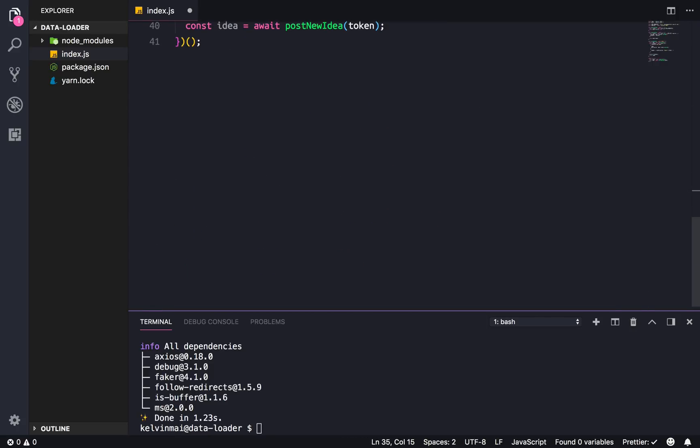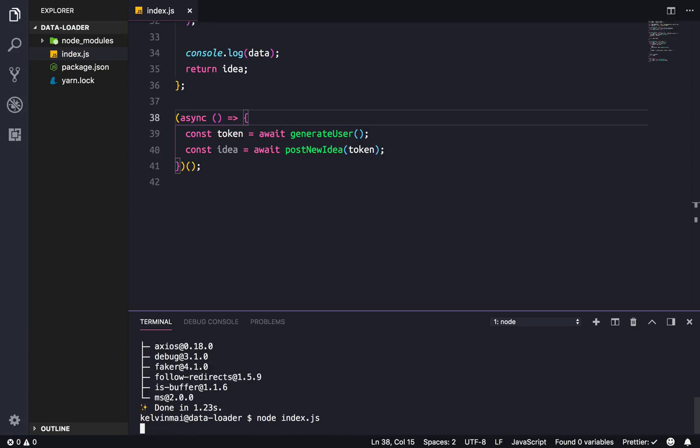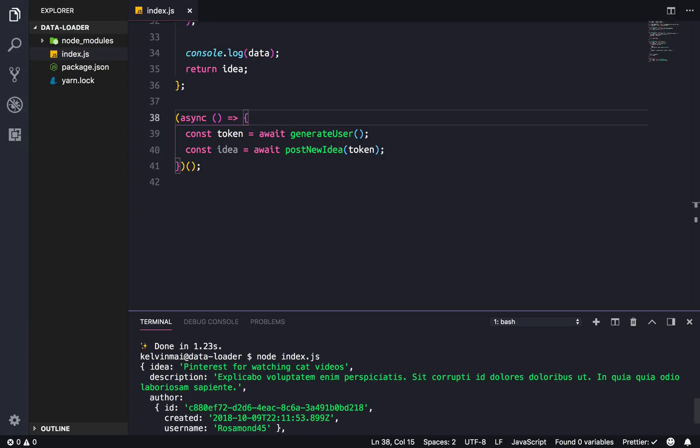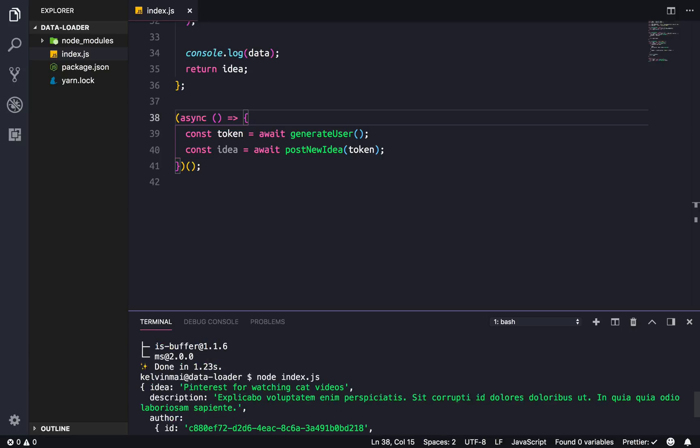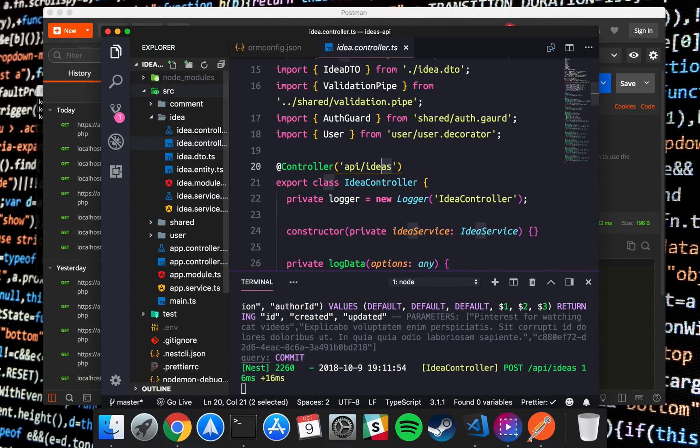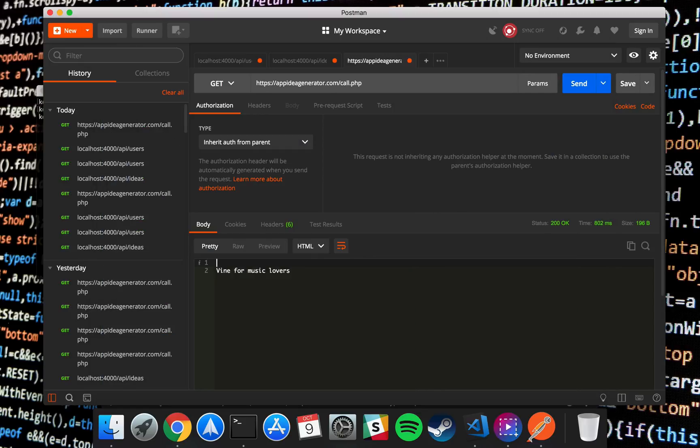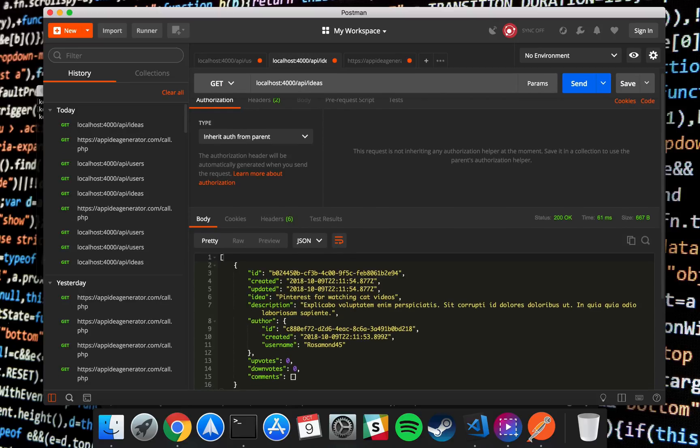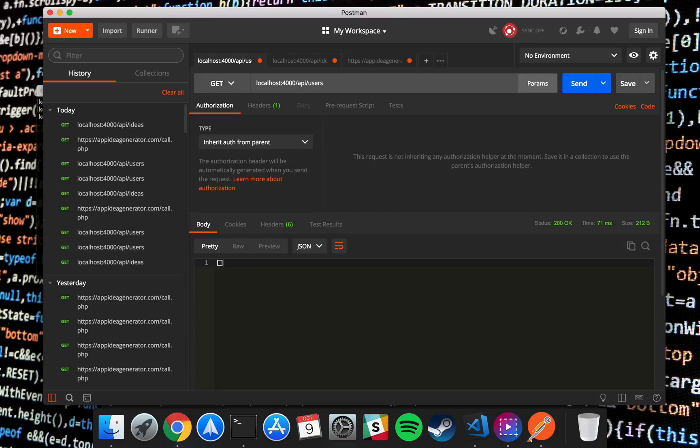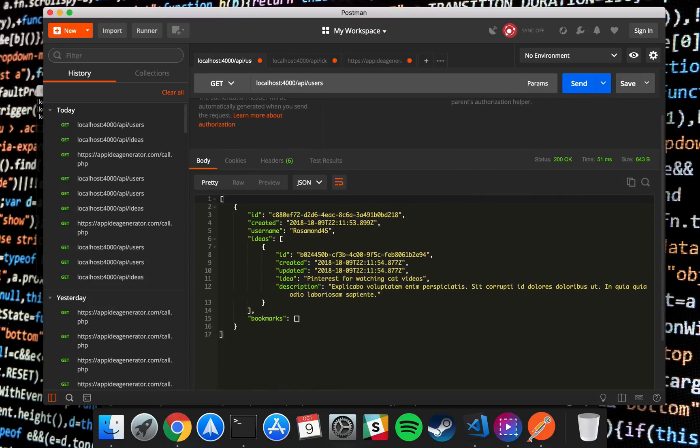Let's try out the script and see what happens, so just node index.js and hopefully it doesn't blow up. Okay cool. So if we look in our API, just make a request to ideas, you'll see that we have that new idea that we just made, a Pinterest for watching cat videos with some lorem ipsum, and we have a new user named rosamon45.